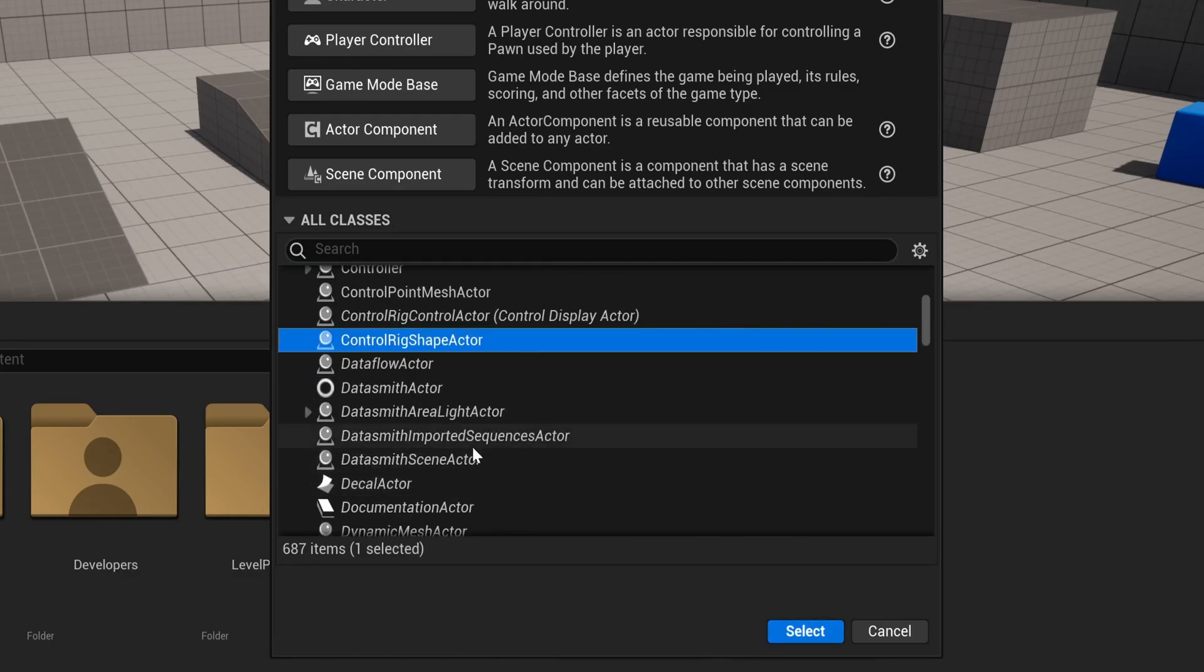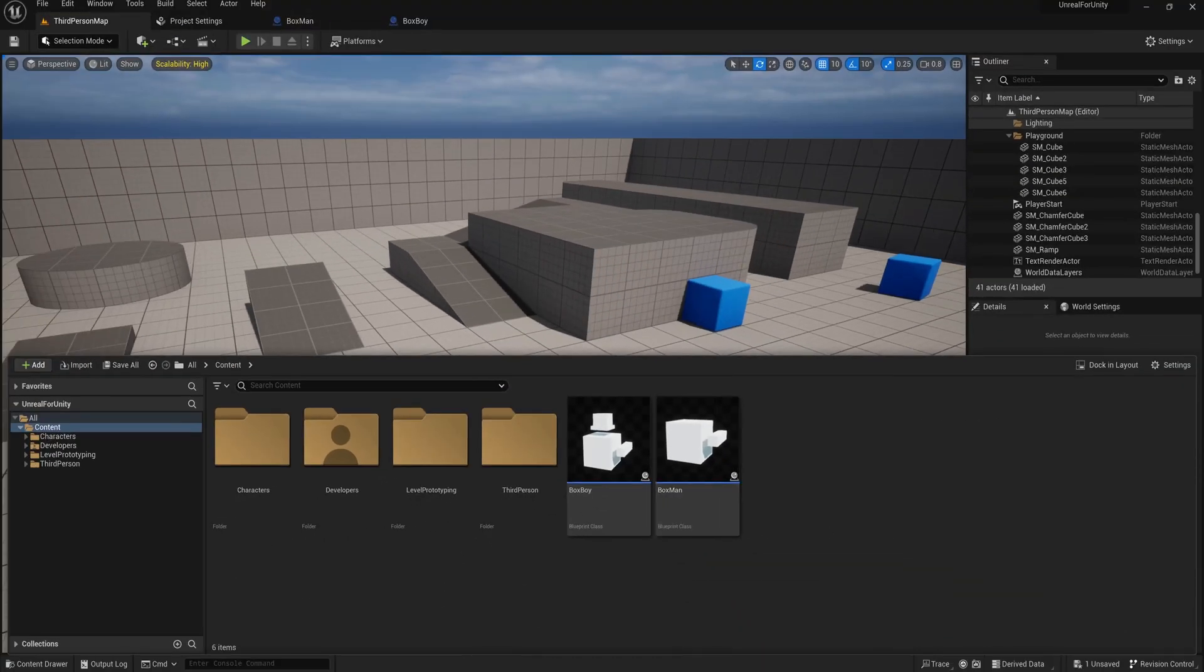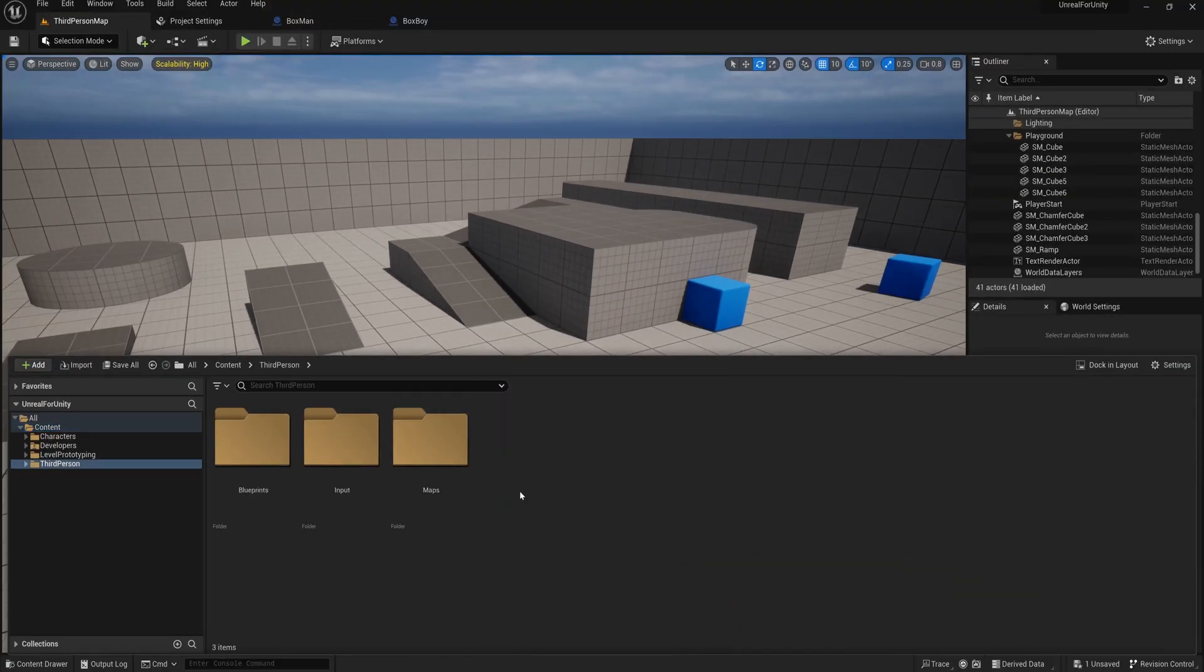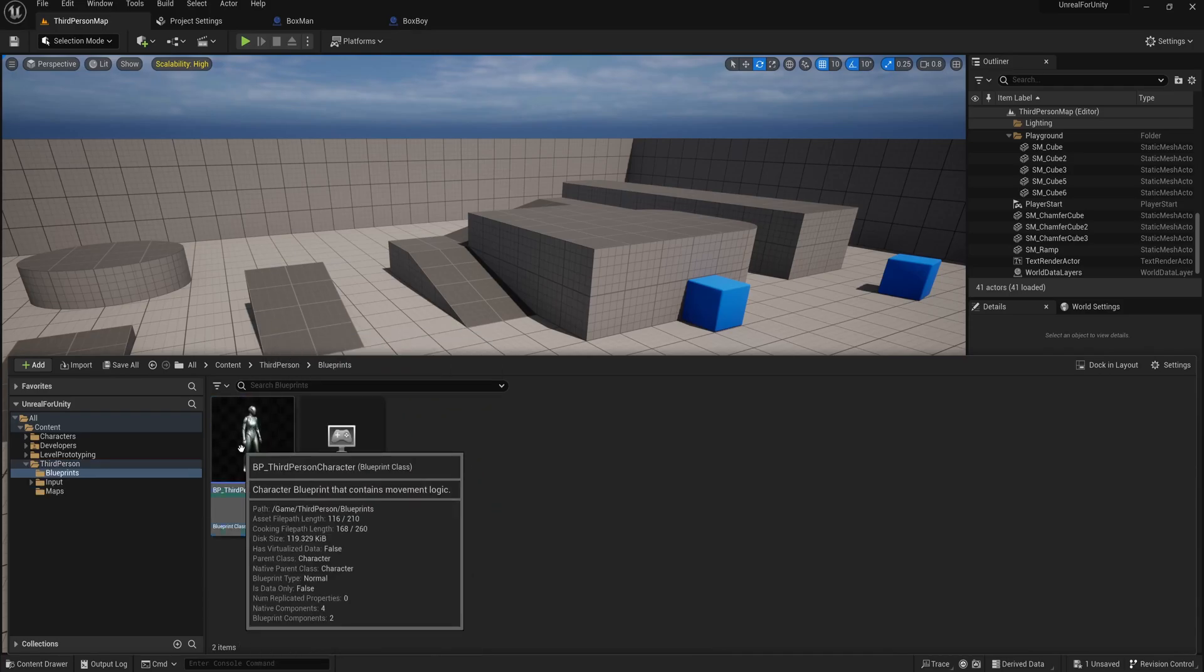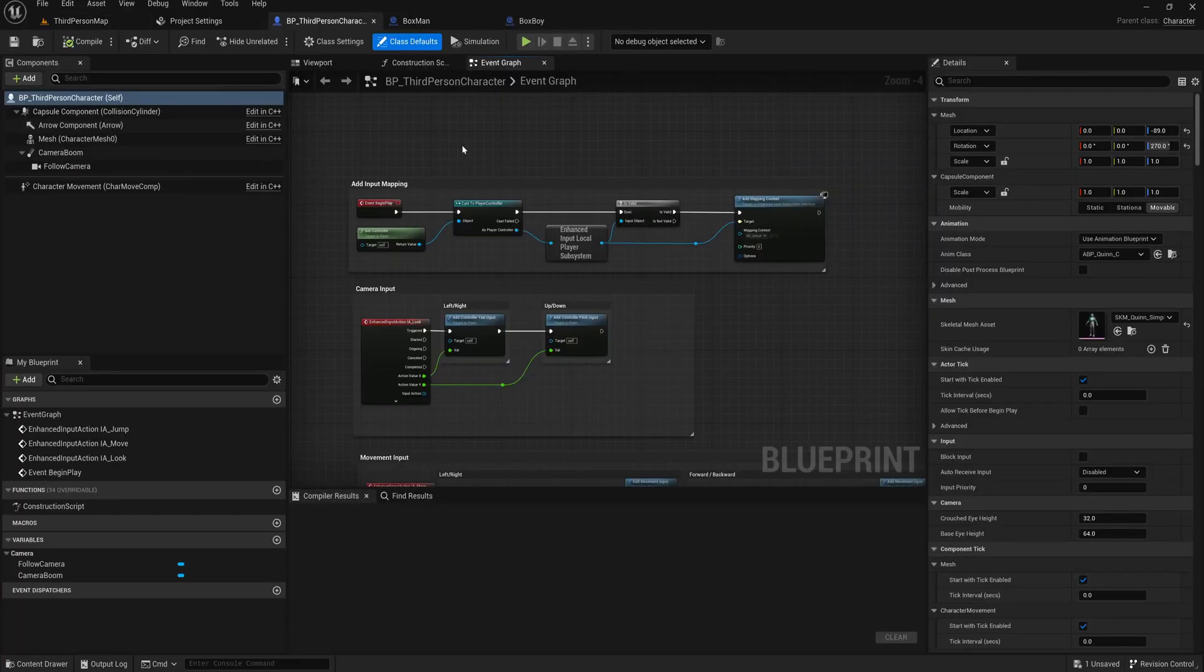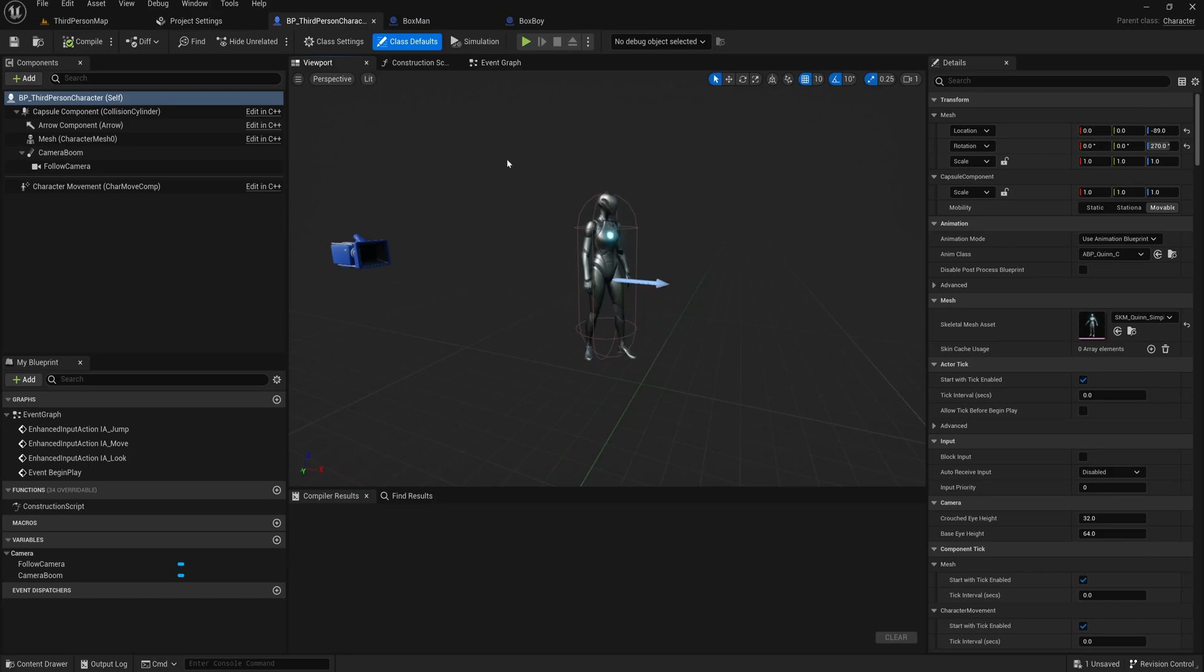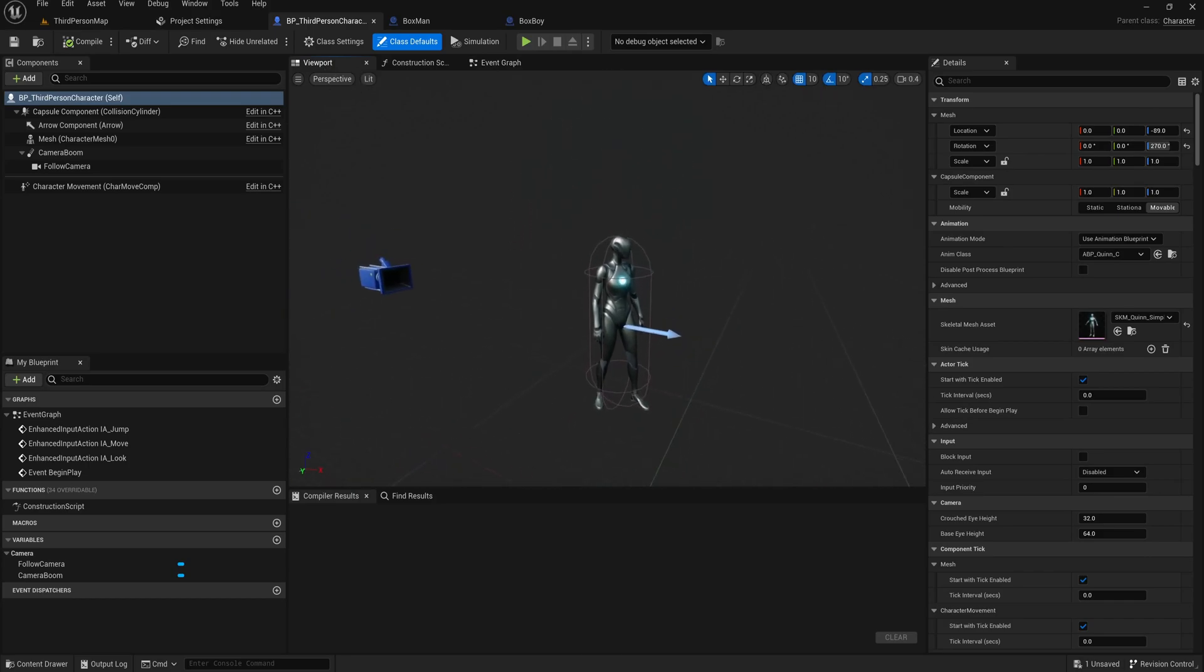Right, so let's have a look at a real-world example on how actors are used in the Unreal Engine. Let's open the character blueprint that comes with the third-person template, which is included in the engine.